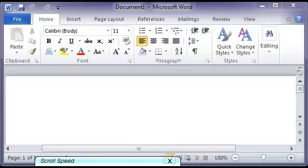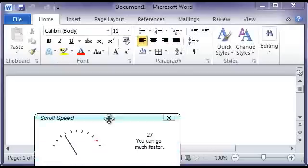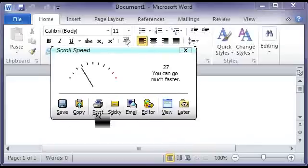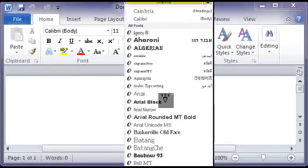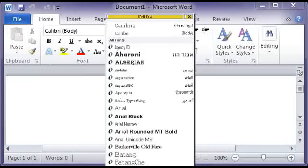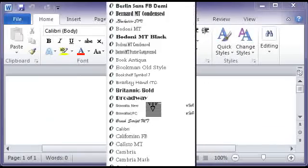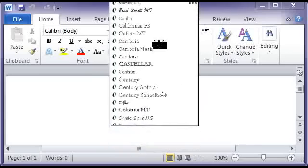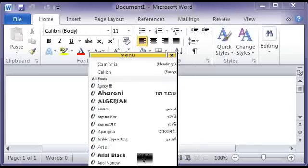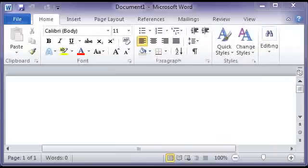CaptureWiz stitches together the frames. Here's our list of outputs — I'm going to choose Sticky Note. And here's our list of Microsoft Word fonts. I don't think any other screen capture program can do that. And that concludes the demo of CaptureWiz's scroll capture capabilities. Thank you for watching.